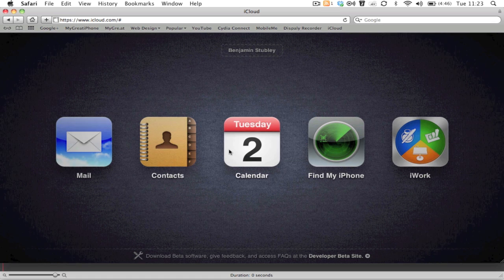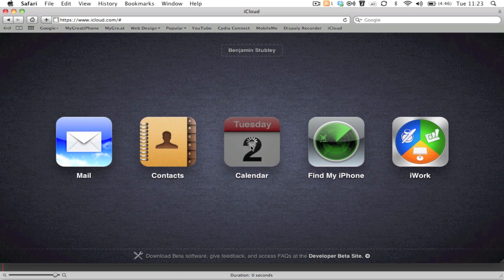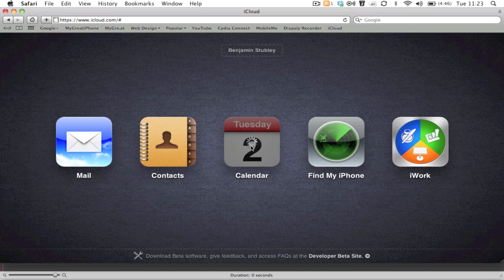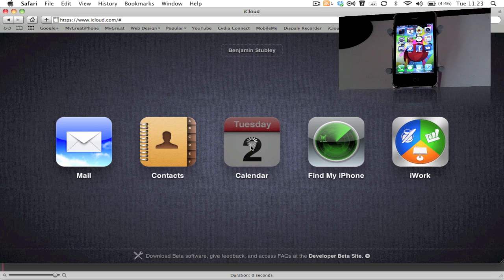The next one is Calendar, and Calendar works really well. I'm just going to launch this on my iPhone as well.